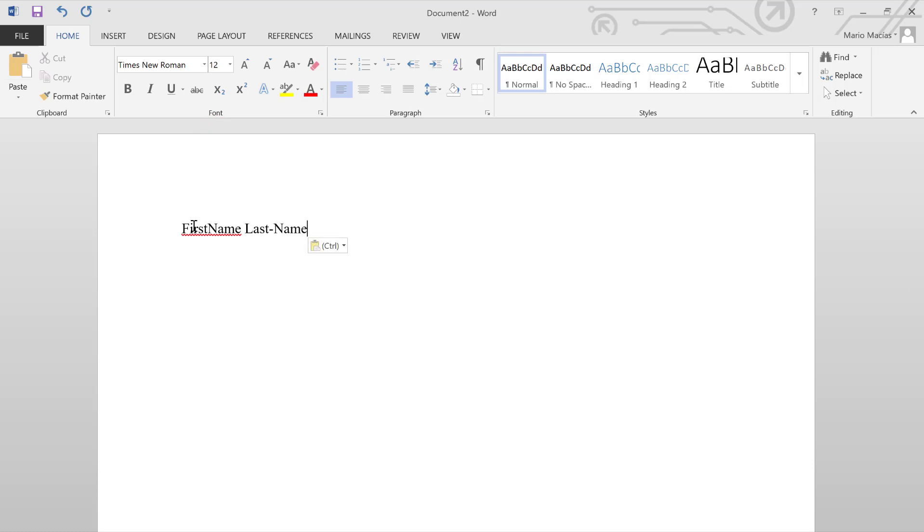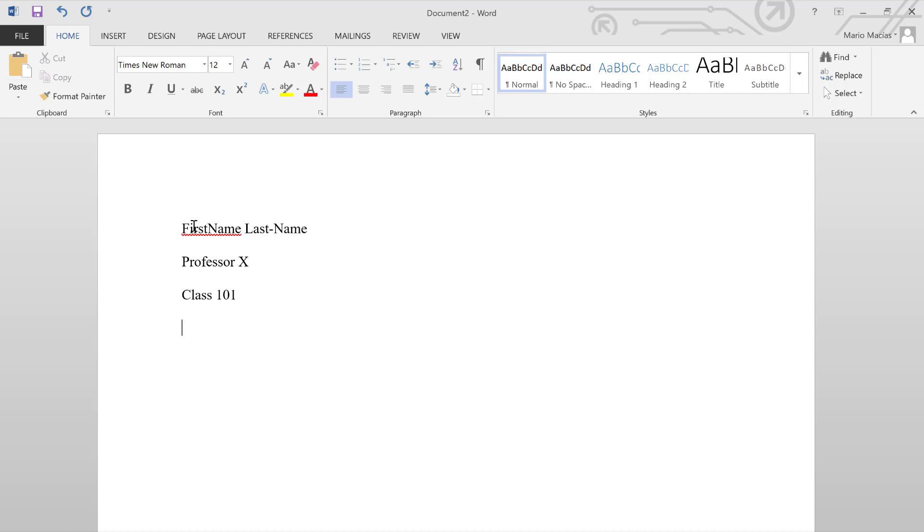There are four things that should be on the top left hand corner. The first of which is your name. The second one should be the professor and their last name. The third one should be the class name and its course number. And the fourth line should be the date with the number of the day before the month.